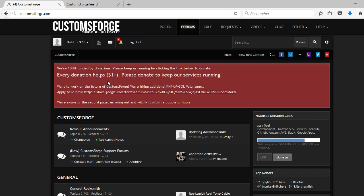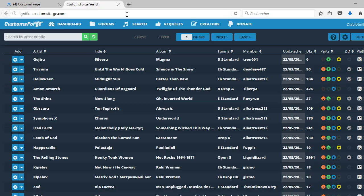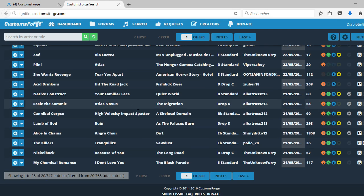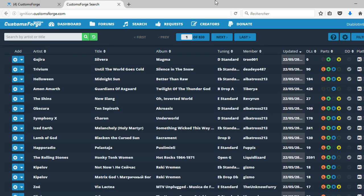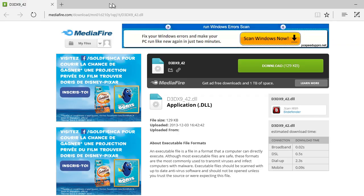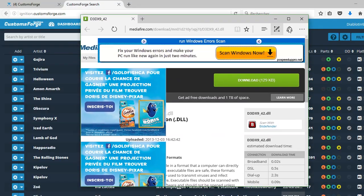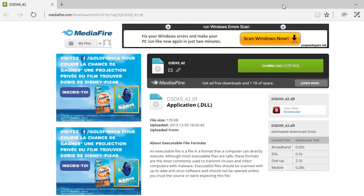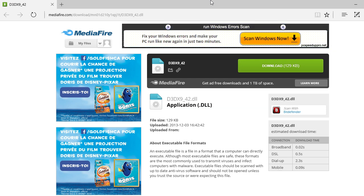When you log in, you want to press CDLC right here. It's going to bring you to this page with a lot of songs. Now one little problem that I had earlier is that if you're on Microsoft Edge from Windows 10 and you use Microsoft Edge it will not work. The website doesn't support Microsoft Edge.